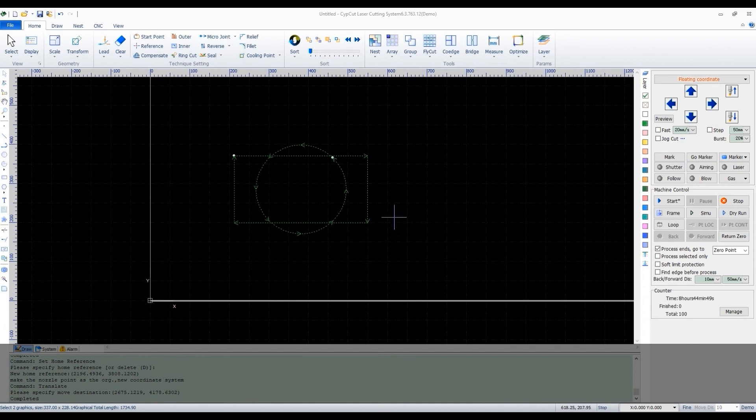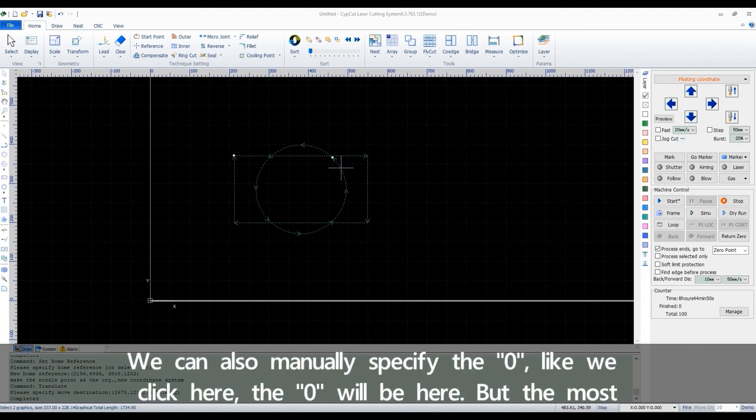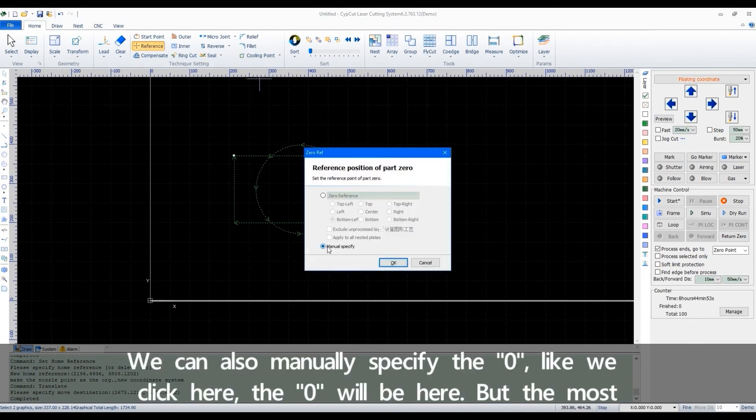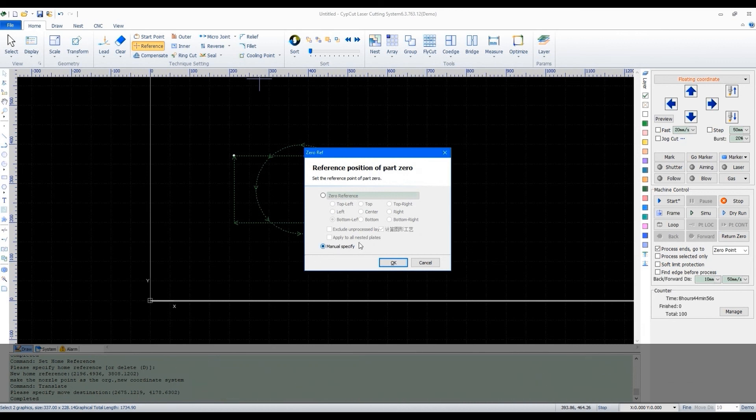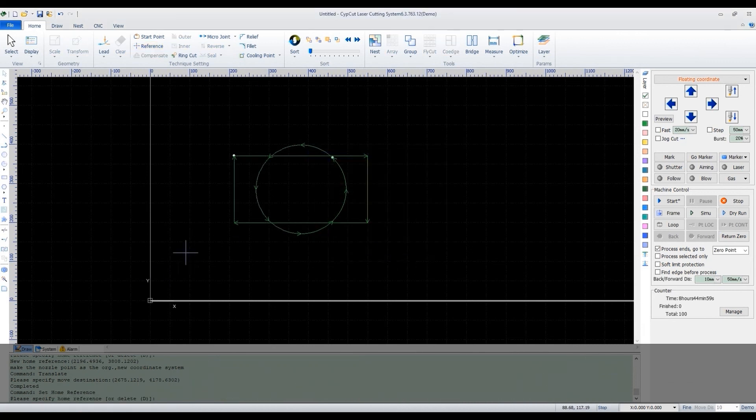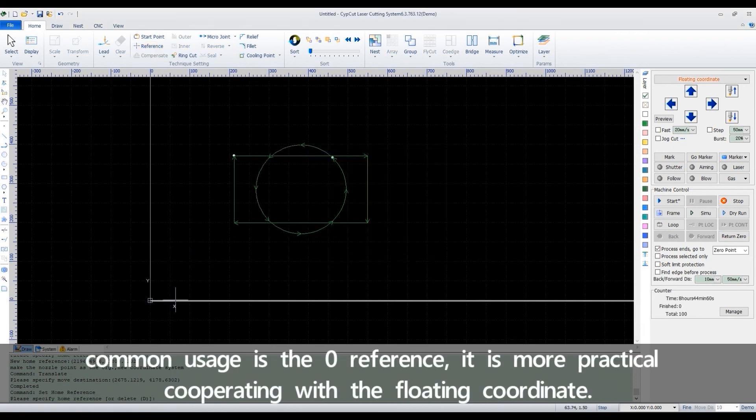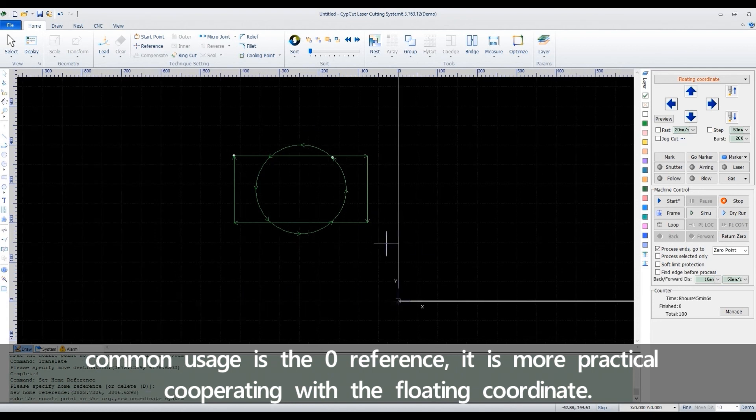We can also manually specify the O. Like we click here, the O will be here. But the most common usage is the O reference. It's more practical cooperating with the floating coordinate.